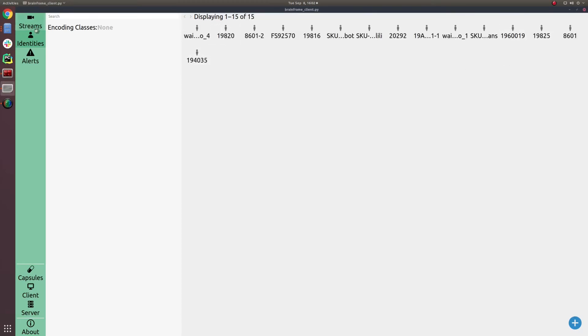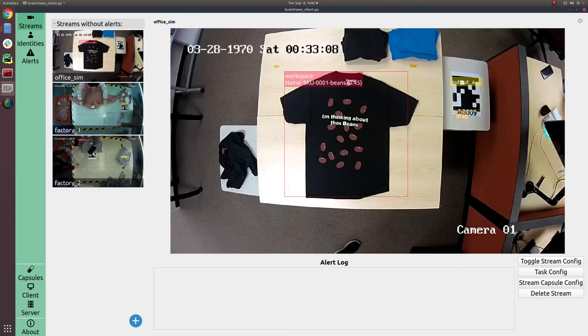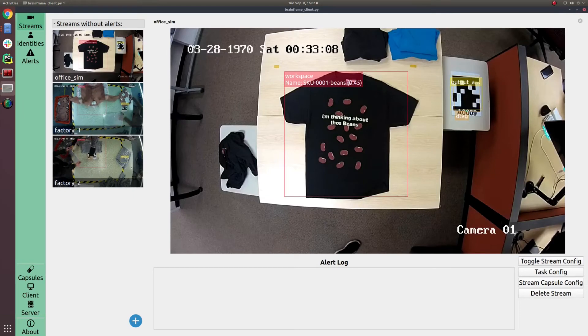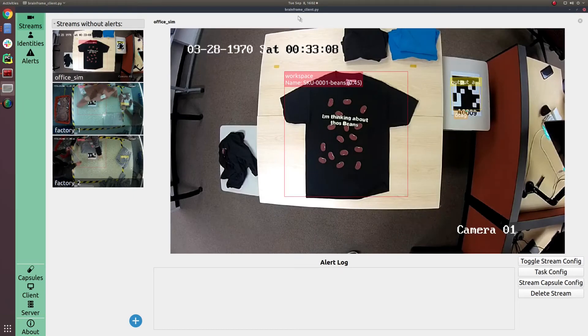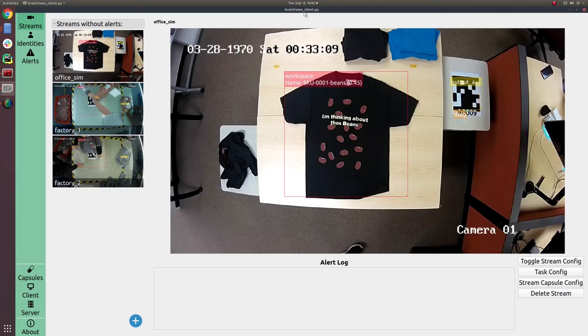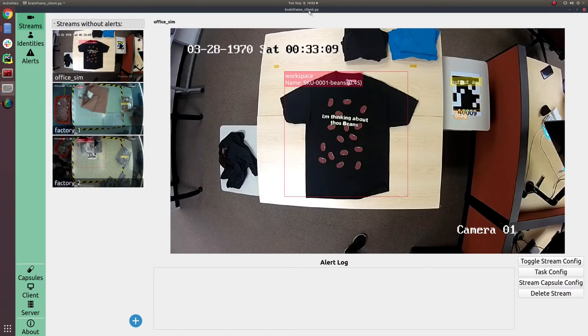Now with those reference images uploaded, you can actually see the SKU being recognized correctly there as being 0, 0, 0, 1. This is all happening in real time based on those uploaded reference images.